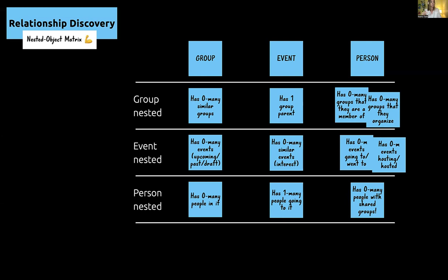A person has zero-to-many people with shared groups. This is a much more scalable diagram than an entity relationship diagram, which works well for five or six objects max. But imagine if you have 12 objects or even 150 objects — you can build a nested object matrix for 150 objects in Airtable or Notion, not Keynote. These advanced spreadsheet tools make that possible.